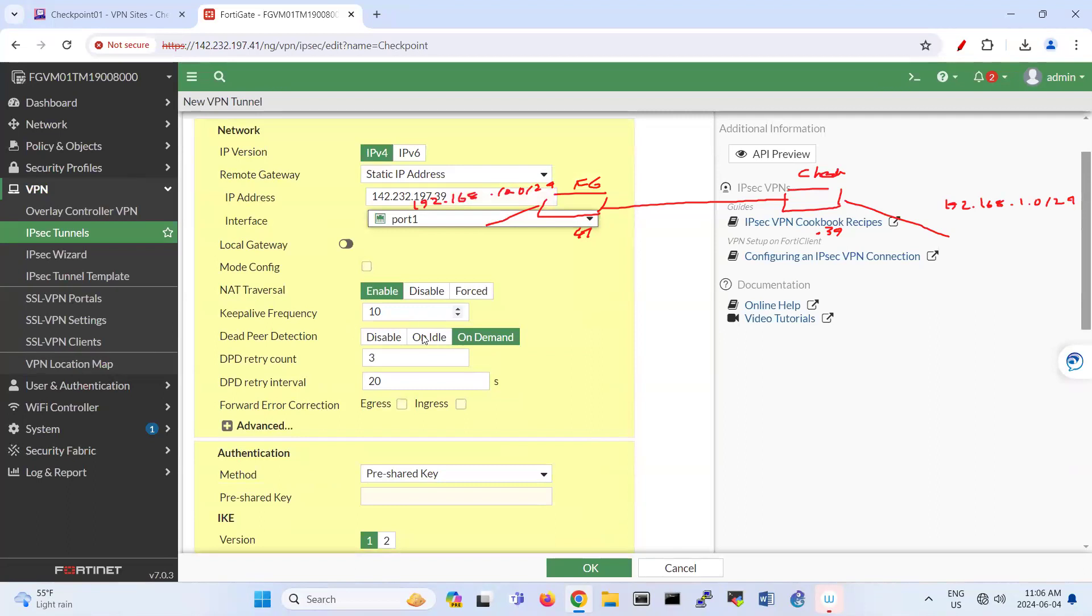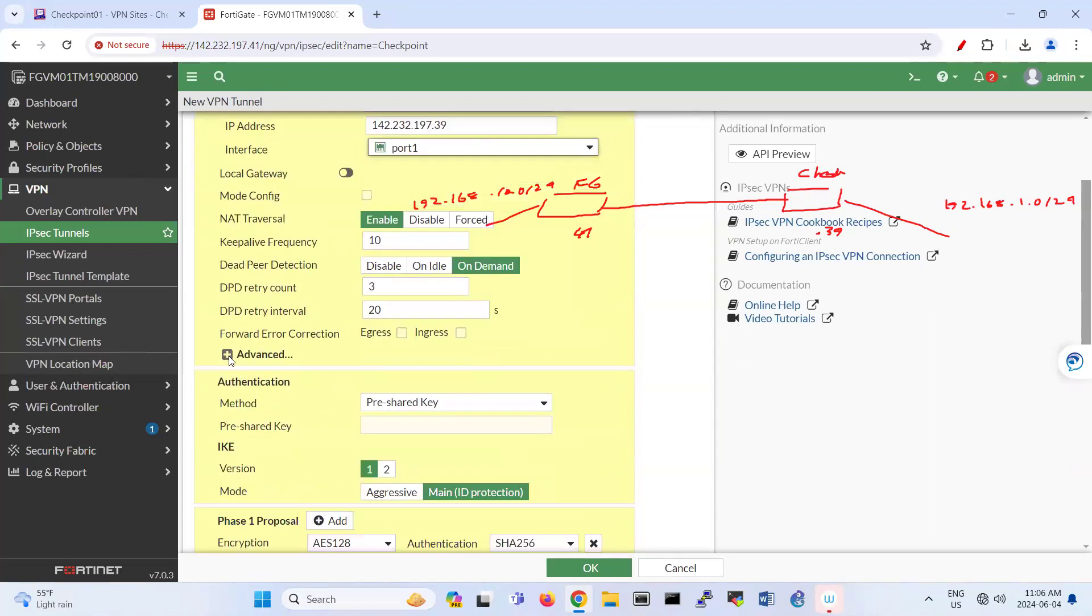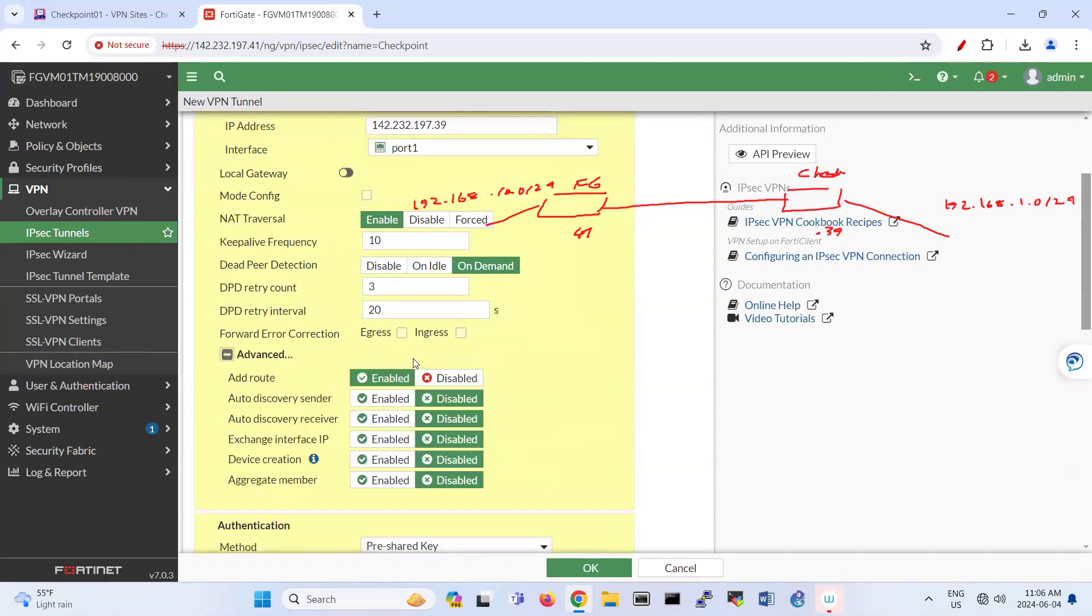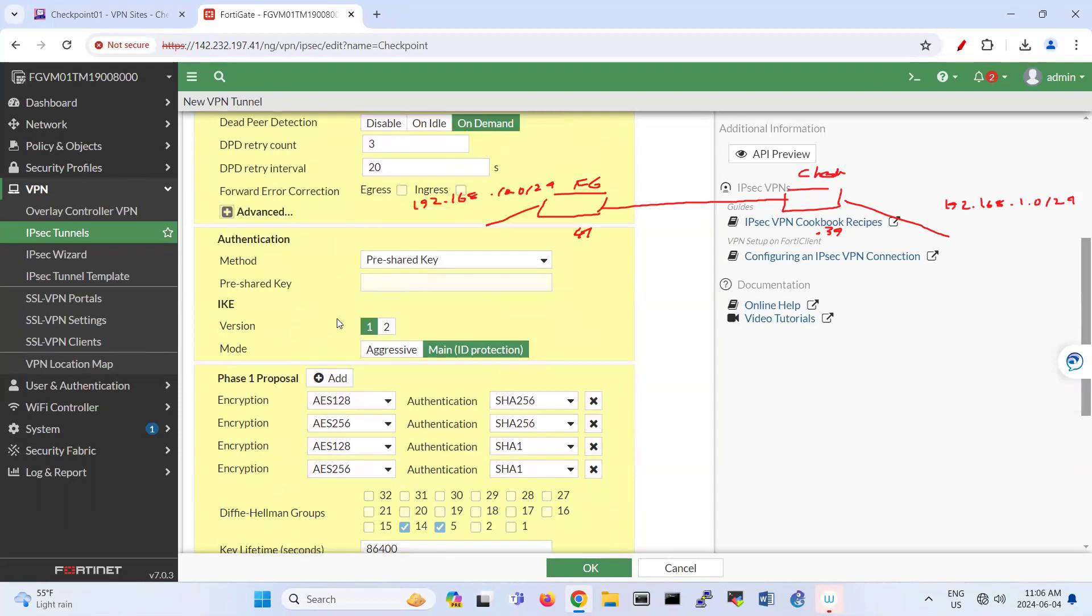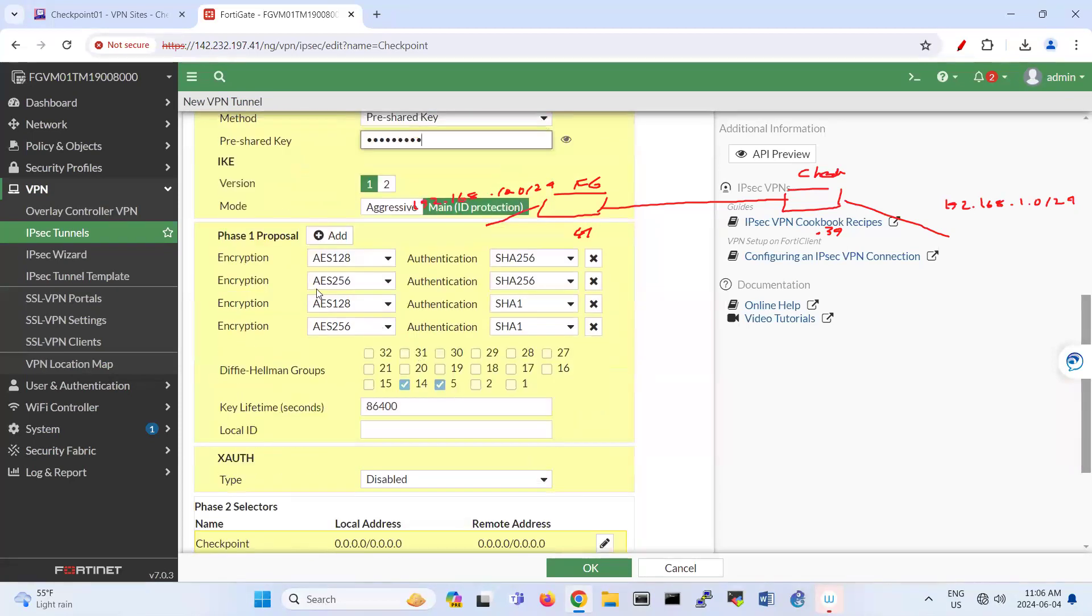NAT traversal is enabled. And here we have some options for this part. So I'm not touching this part. A pre-shared key, I put a pre-shared key for that one, the same as Checkpoint.